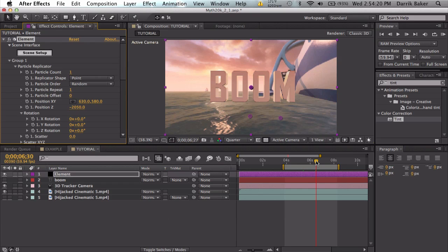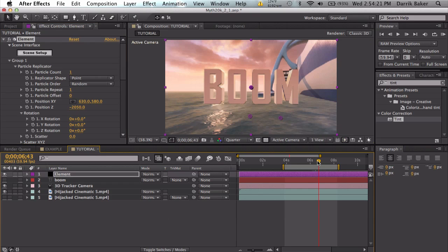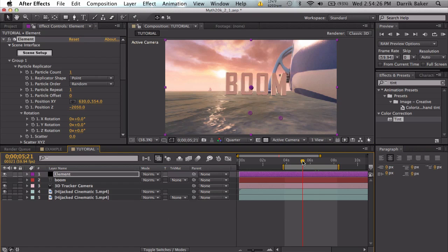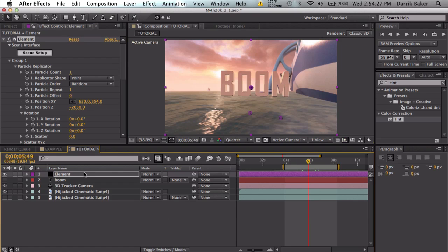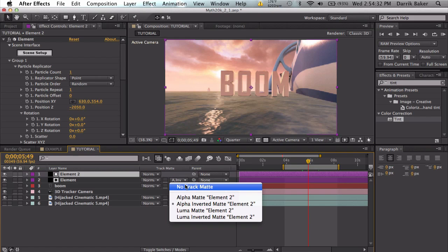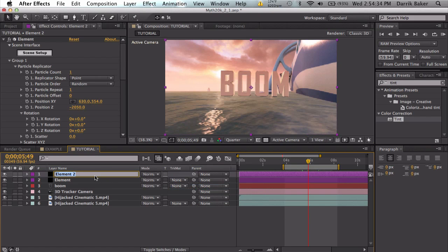What we're going to do is duplicate elements. Let me just turn off this track map that's on by accident. We're going to rename this to elements reflection and put it underneath.